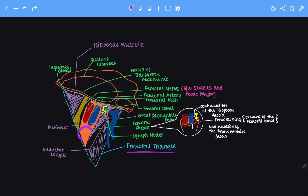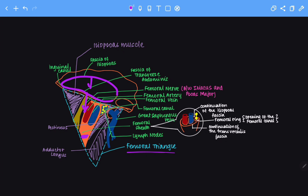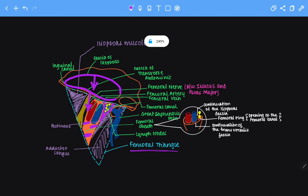Next, let's talk about this structure shown in orange, which is known as the femoral sheath. The femoral sheath is made up of the continuation of the fascia of the iliopsoas and the fascia of the transversalis abdominis that descends into the lower limb. It surrounds the femoral artery, the femoral vein, and another compartment which includes the inguinal lymphatics.